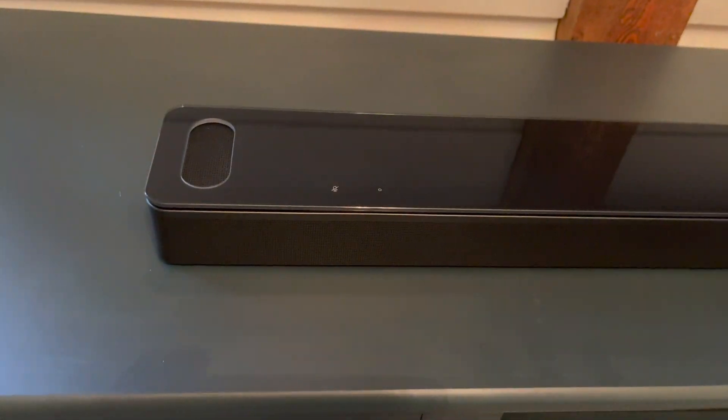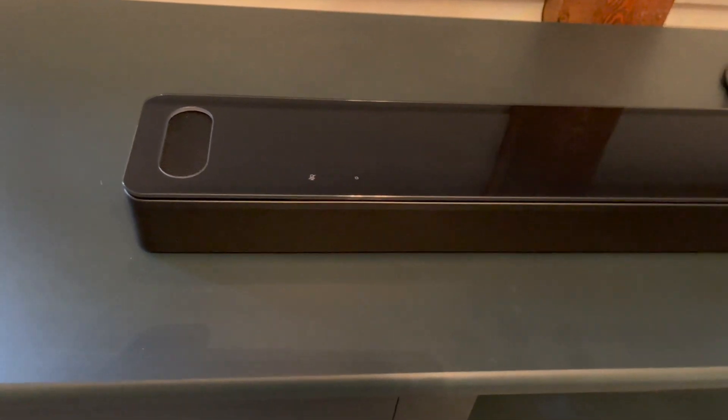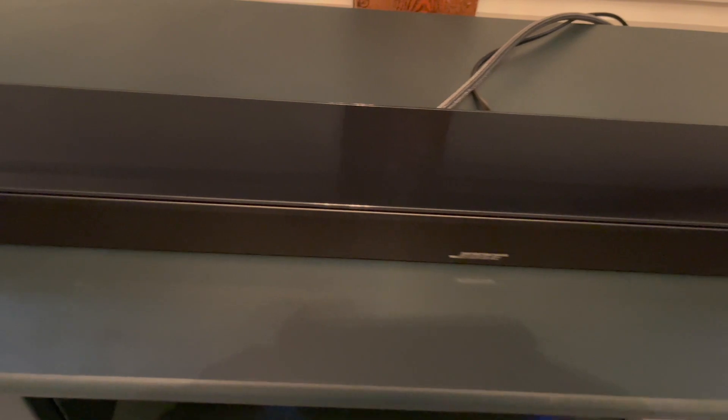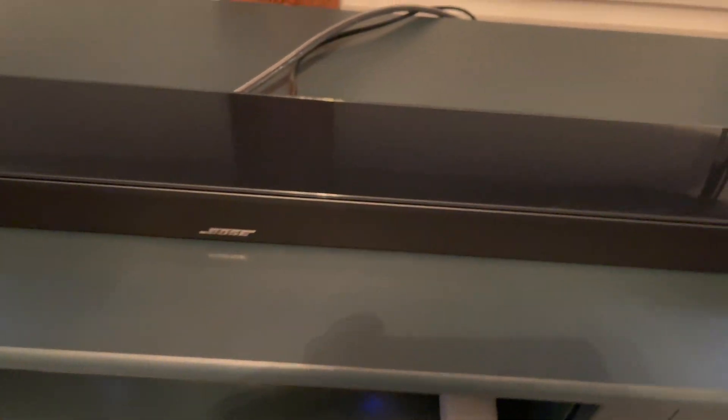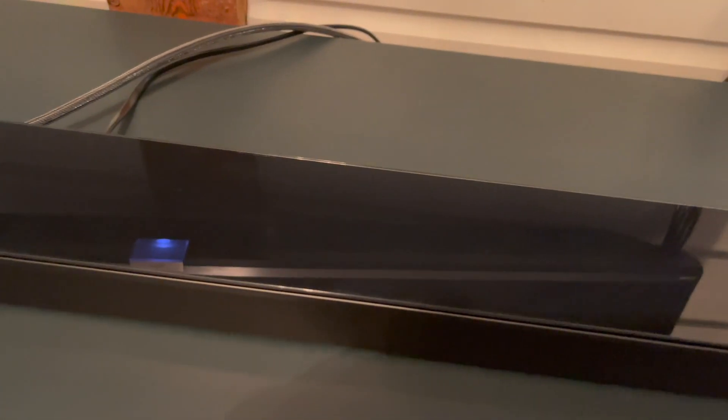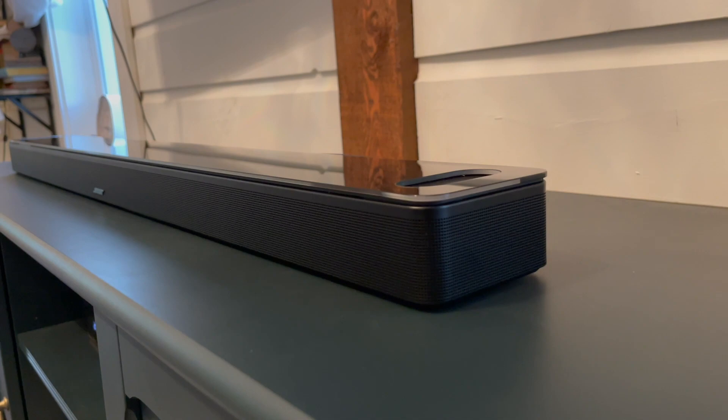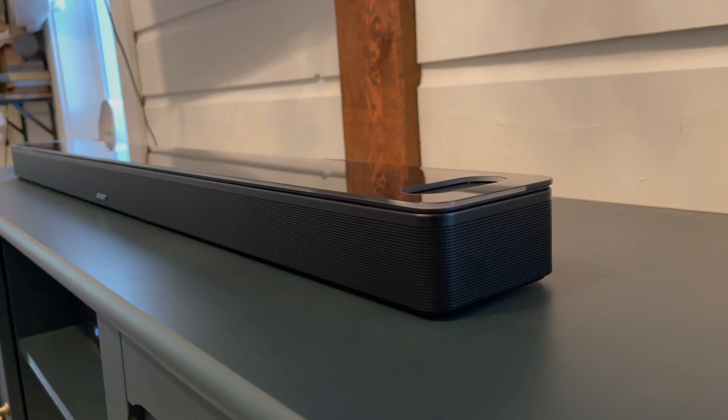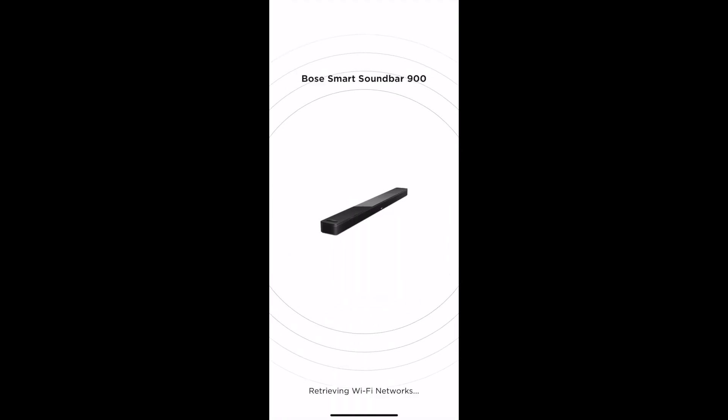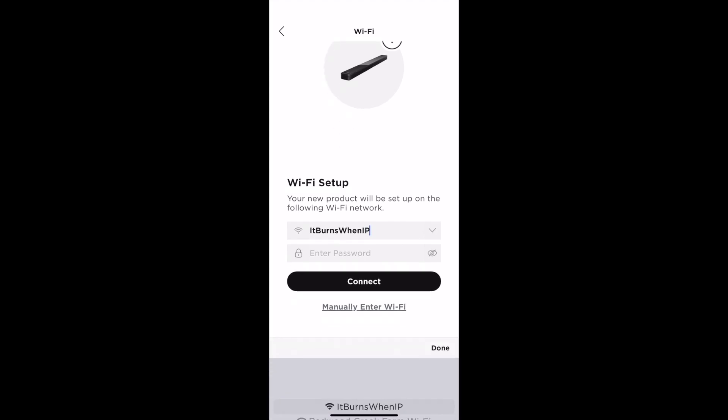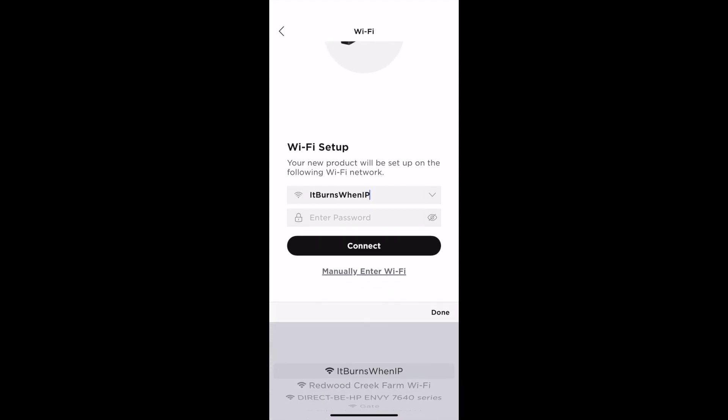You can connect to apps like Spotify and stream your favorite playlists. The Smart Soundbar 900 is completely controlled via the included remote control or app. Here I am setting up the soundbar within the app, and it will walk you through every step.